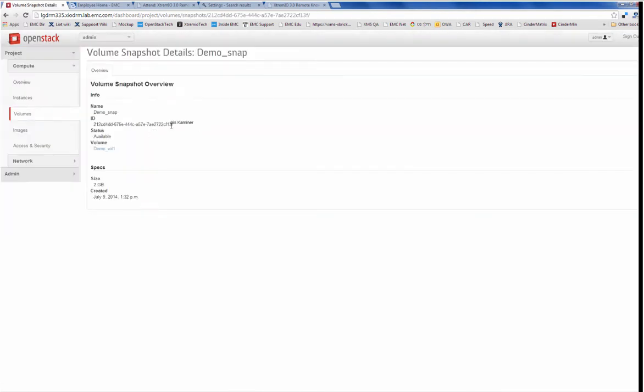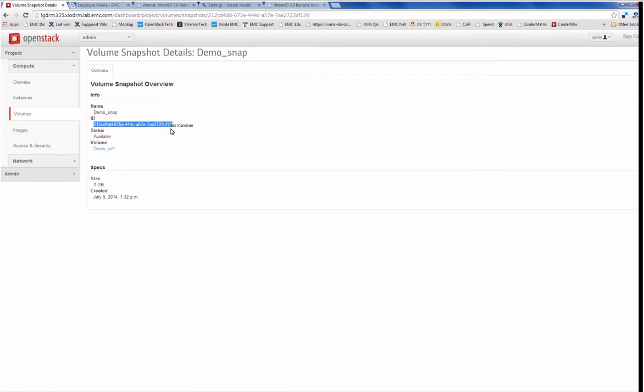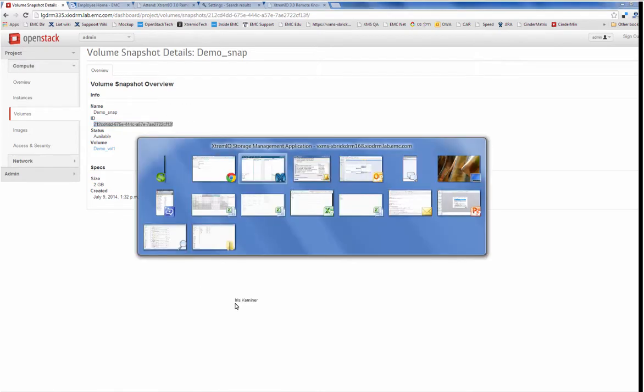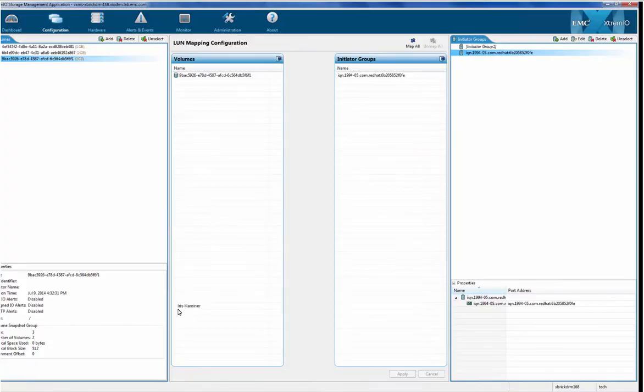Let's go see the snapshot. Here too, I'm going to look at its own unique ID, its own GWID finishing with 13F, and if I go into the XMS.